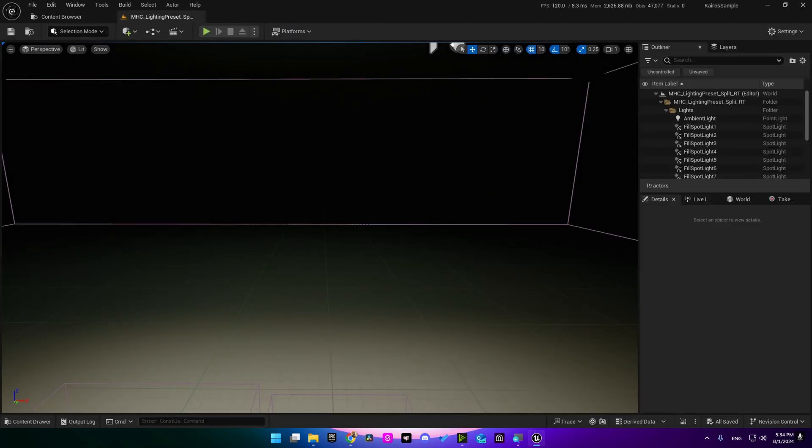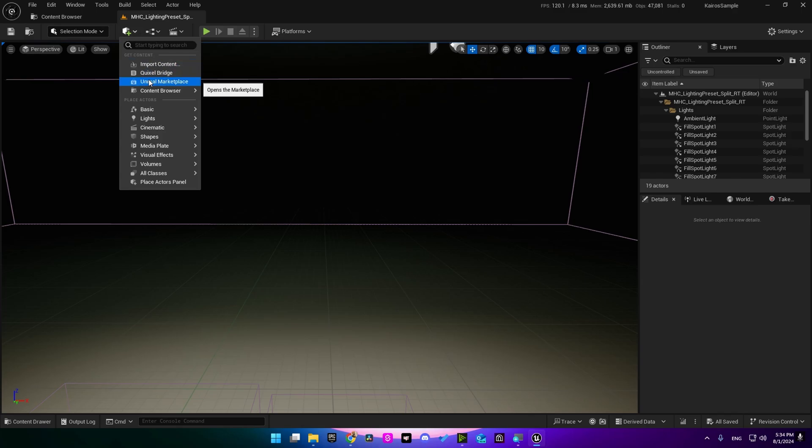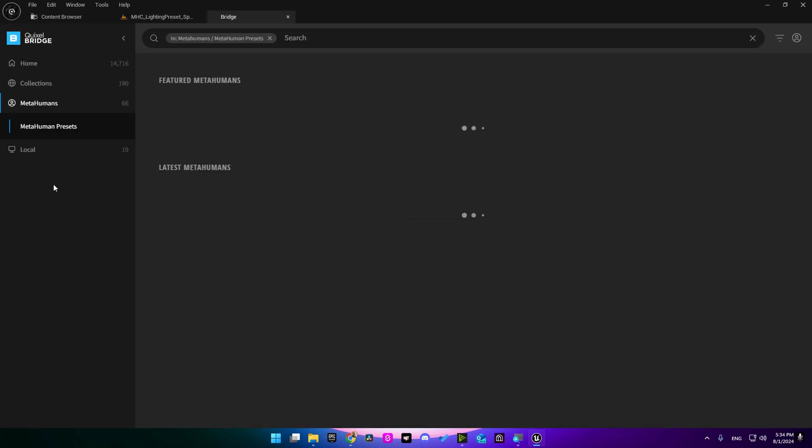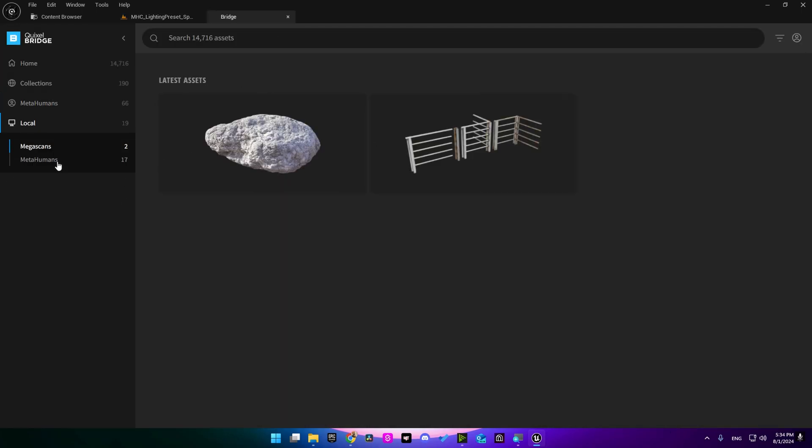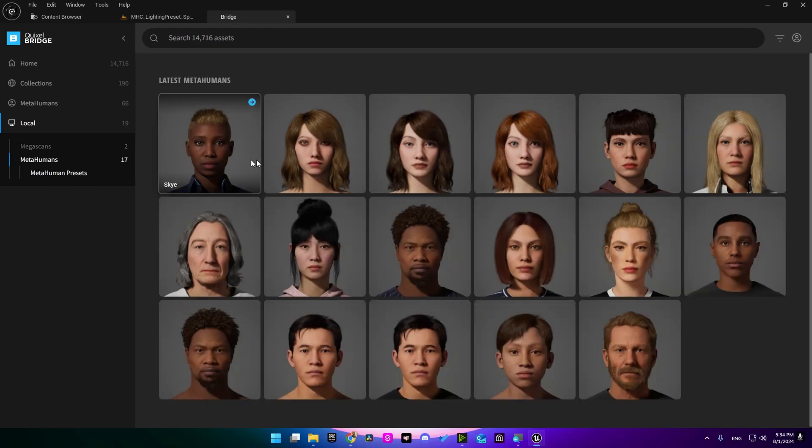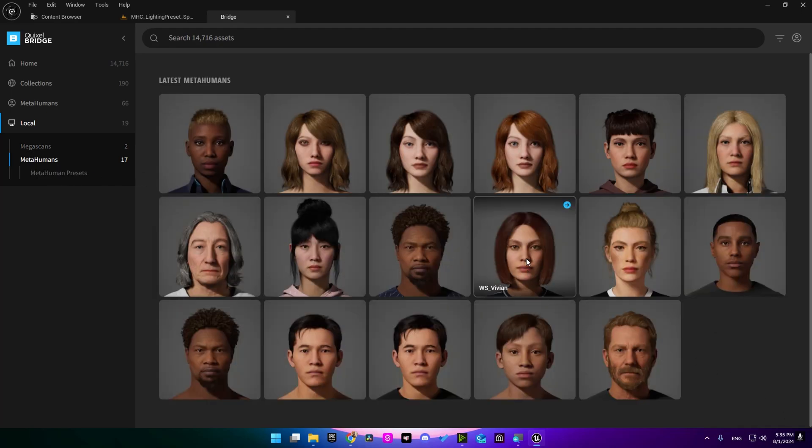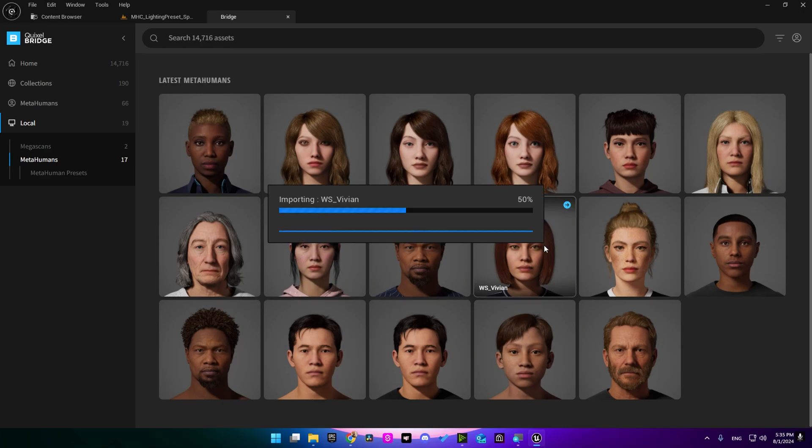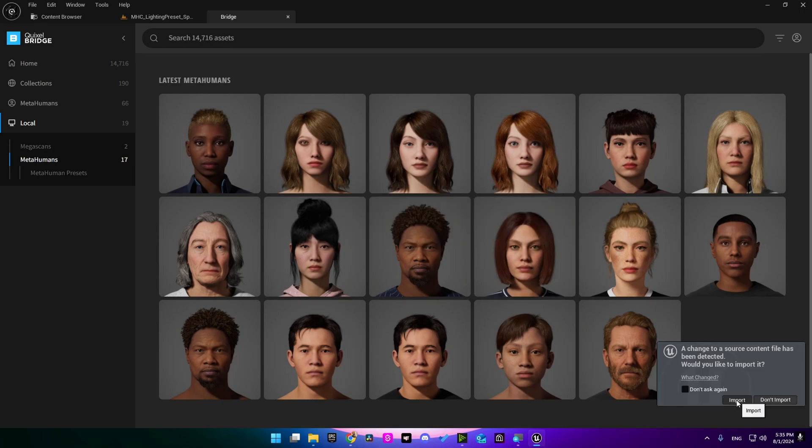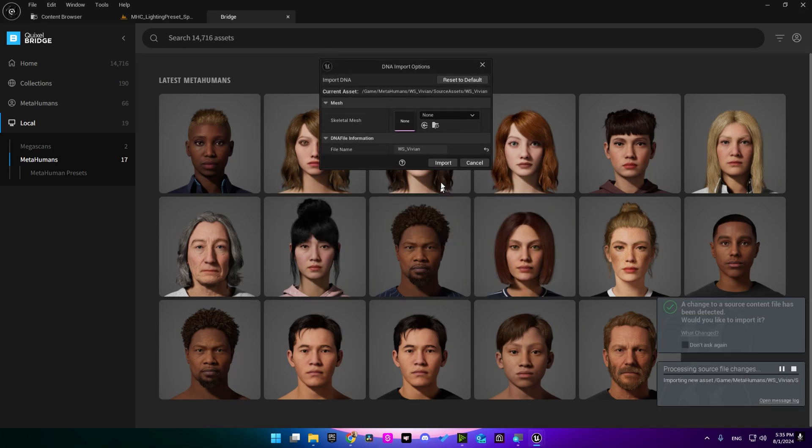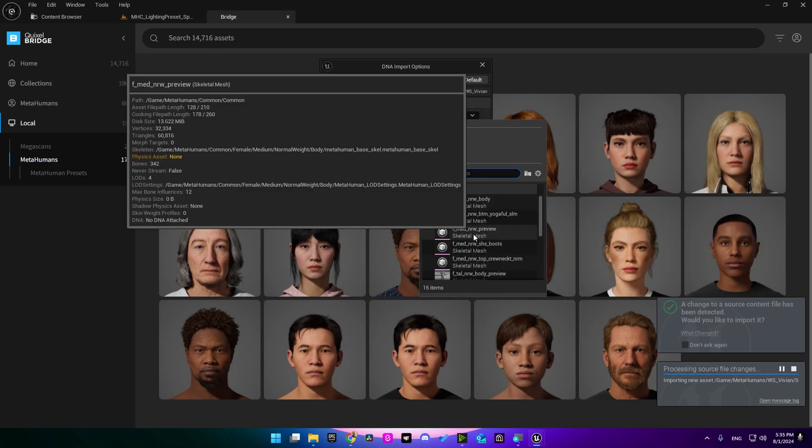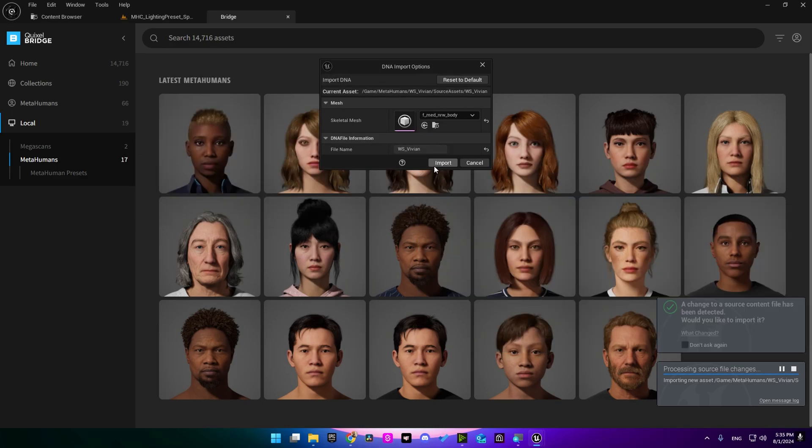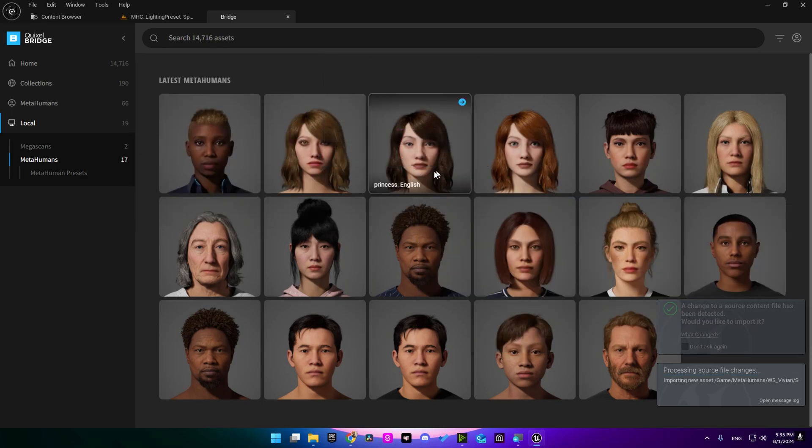Now we need to bring our metahuman character into the scene. I'm going into Quixel Bridge. You can import one of the presets here, but I'm going to use my own metahumans, so I'm going to select one from the list here. Gonna select this one and export it, import. Now select its skeleton mesh, click import.